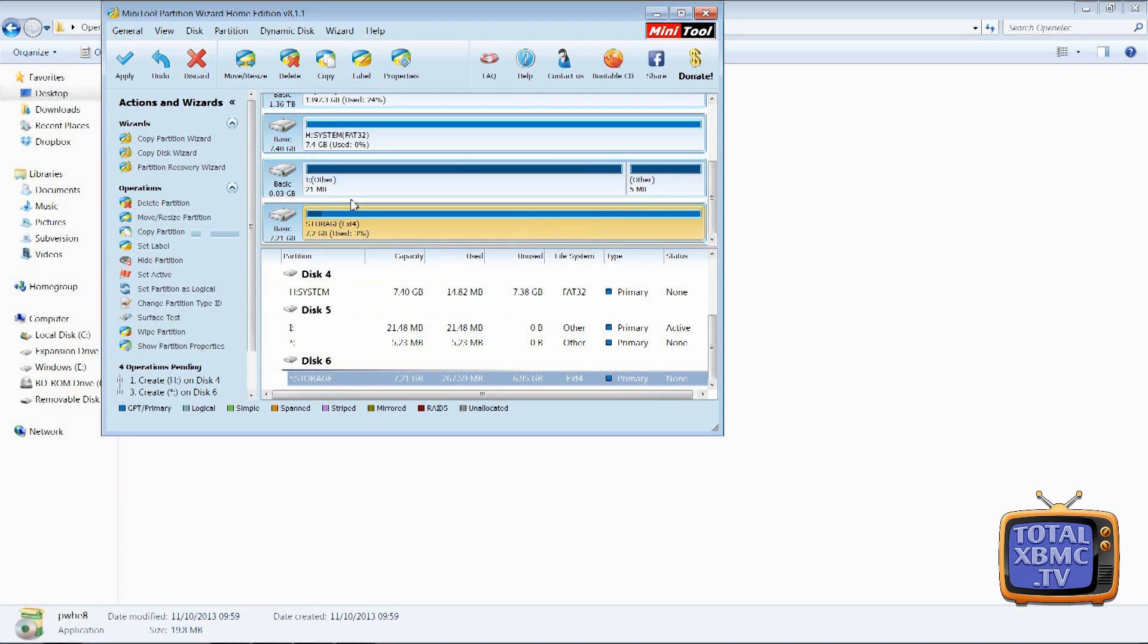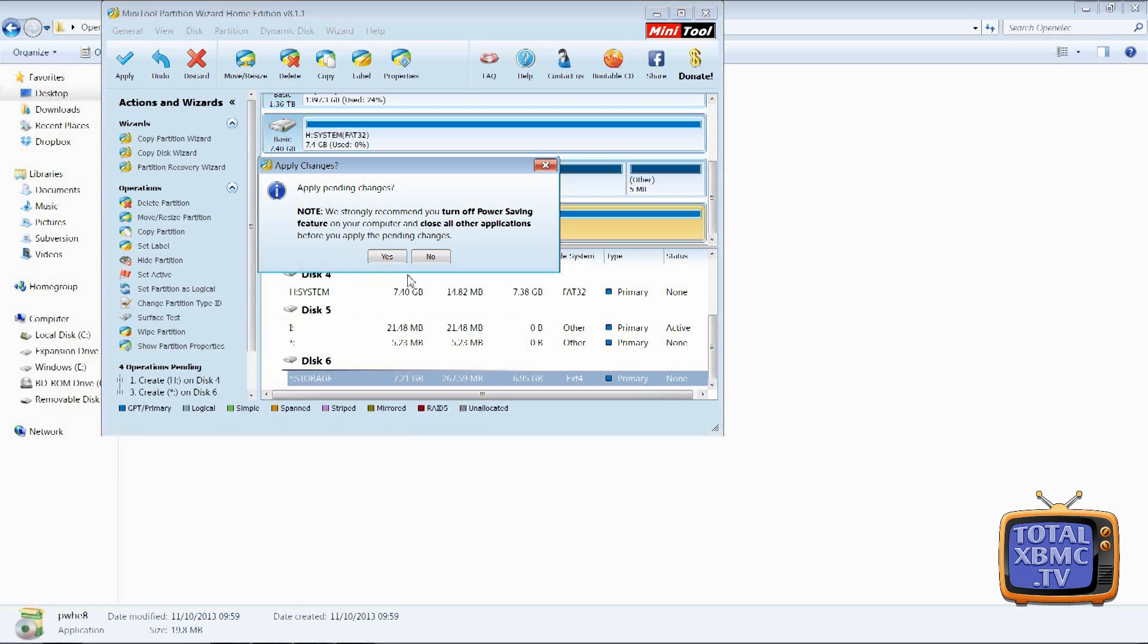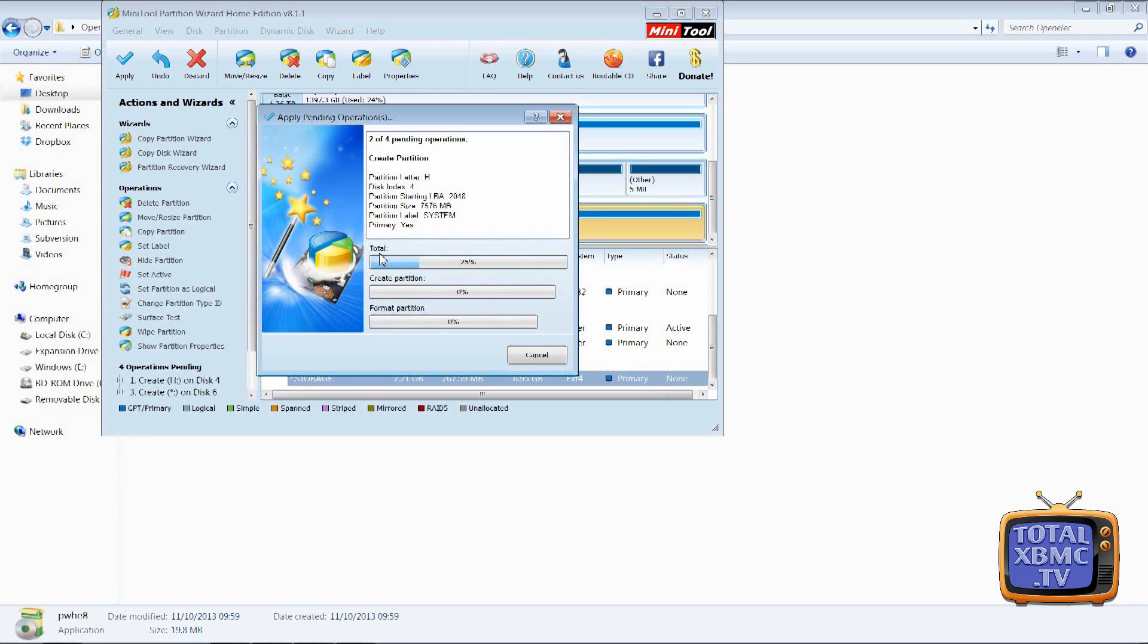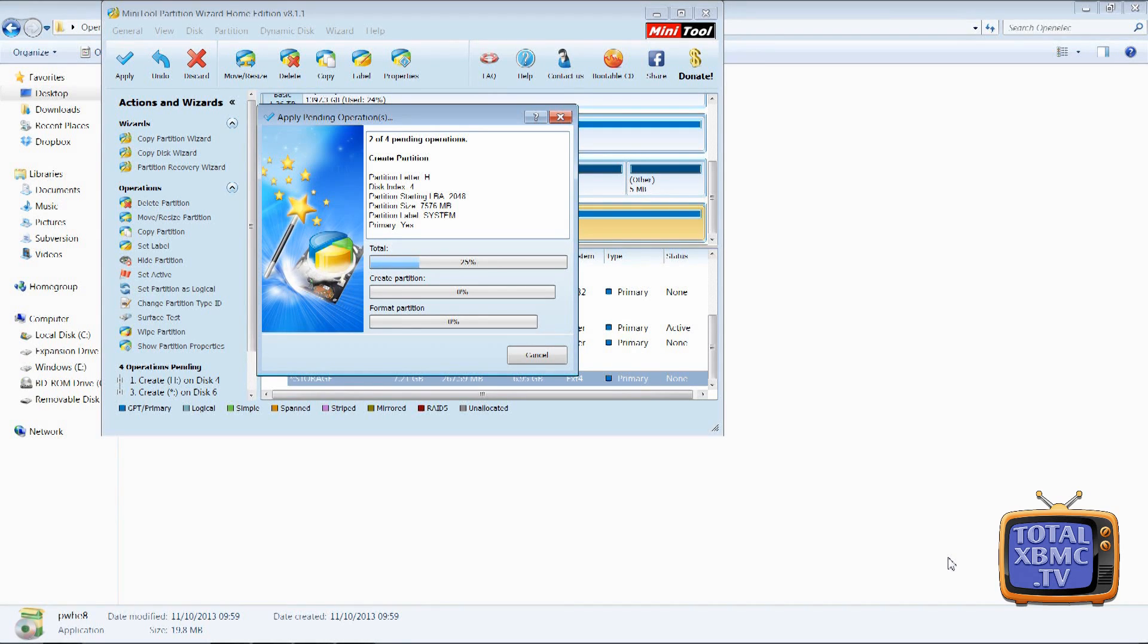So anyway we're all good now, that's ext4, that's the FAT32. We just need to apply that now and we click yes and that's just going to take a little while now as it's an 8GB USB stick. It does take a little while just to format to ext4 so I'm just going to pause that for a moment.